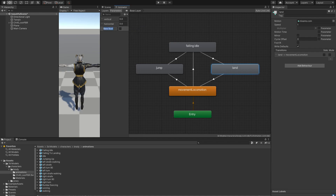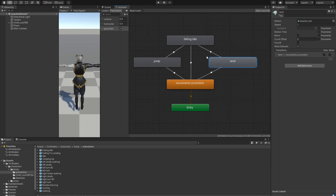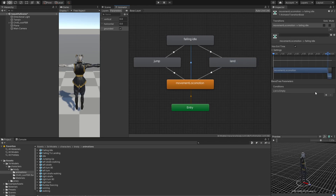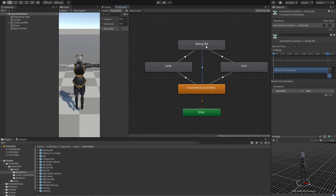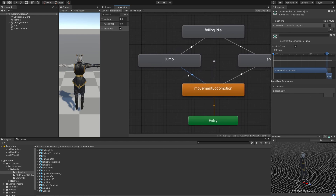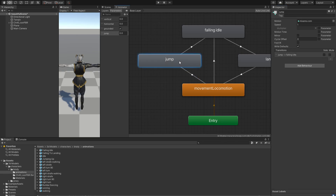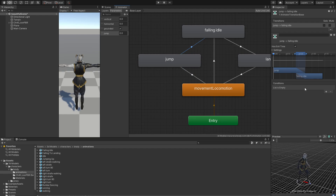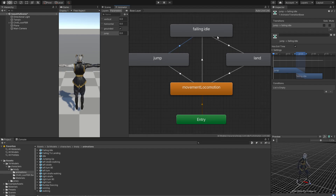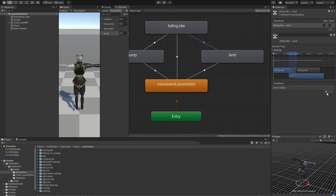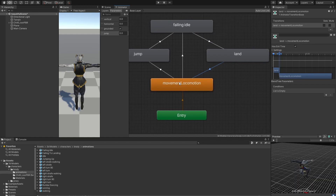We just need one more value: a boolean called 'grounded', which will be true most of the time. If grounded becomes false, we want to go straight into falling. For jumping, we pass in a float variable called 'jump' — if jump is greater than zero, we want to go into jumping. From jumping we go without any condition to falling, from falling to landing without any condition, and from landing back into the locomotion blend tree.